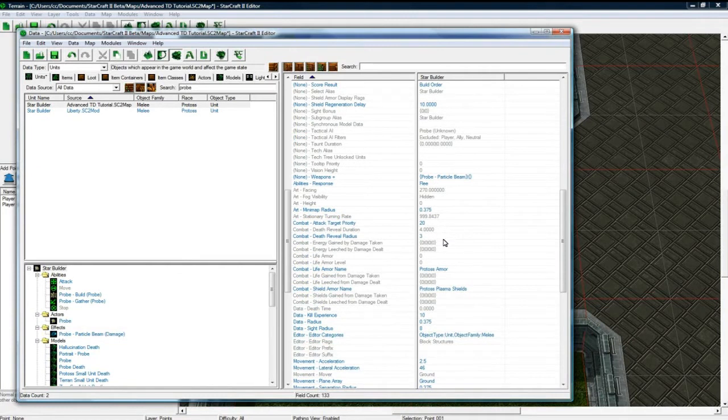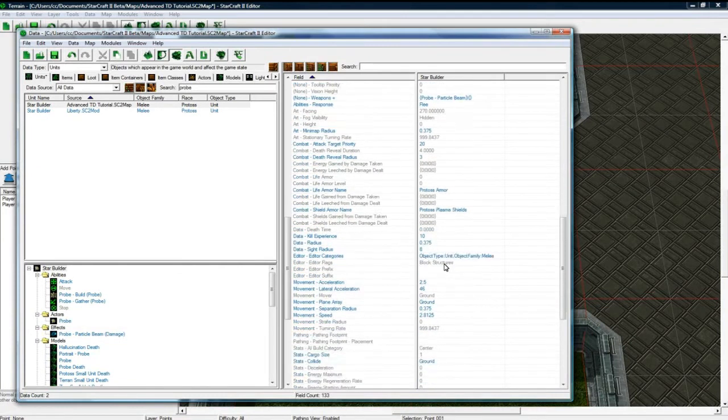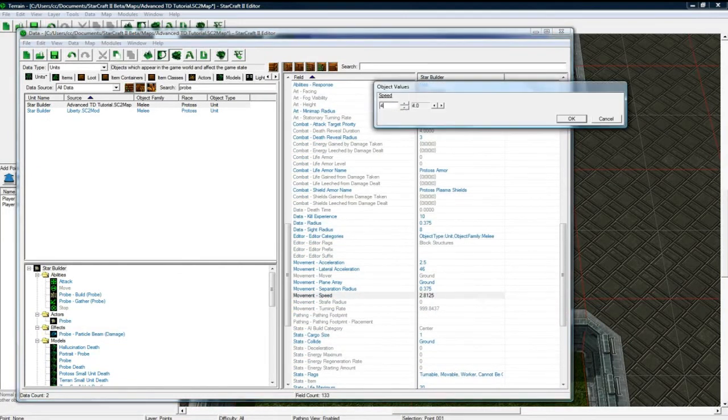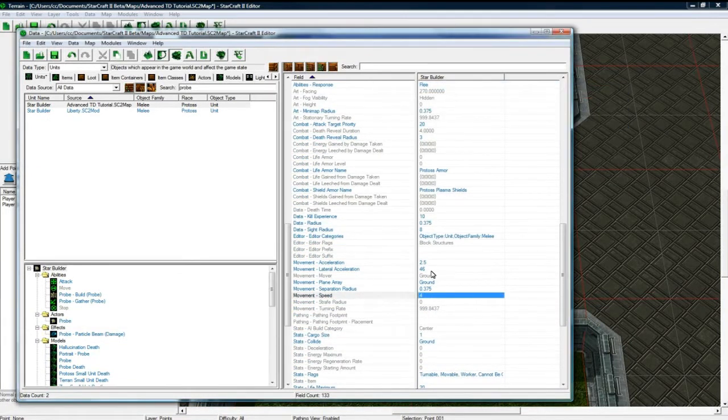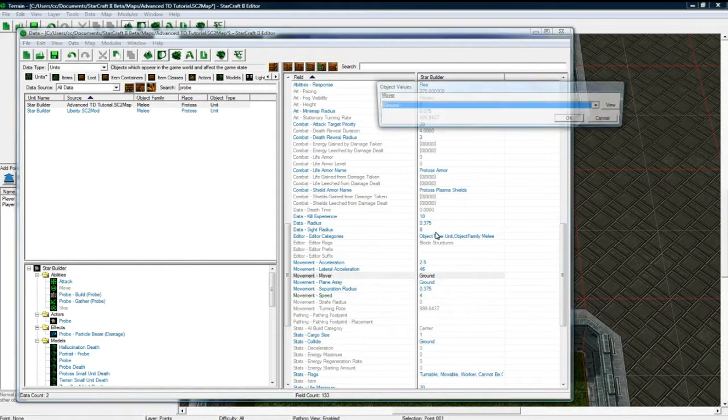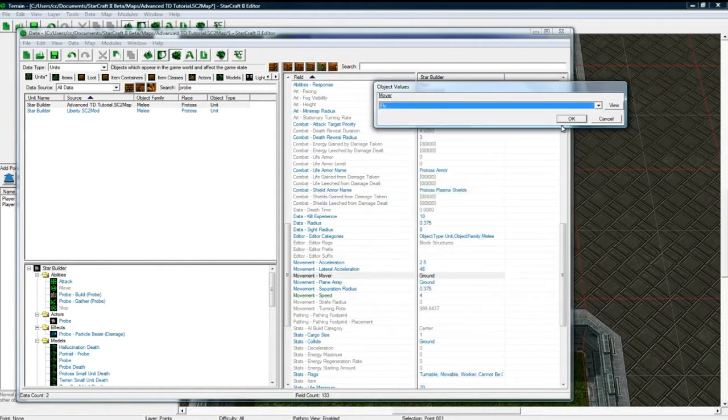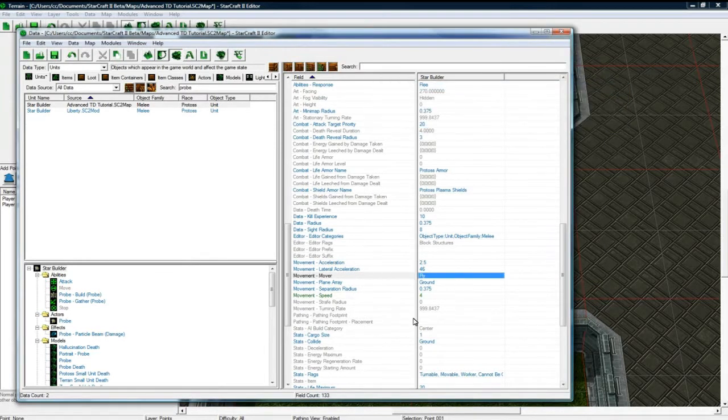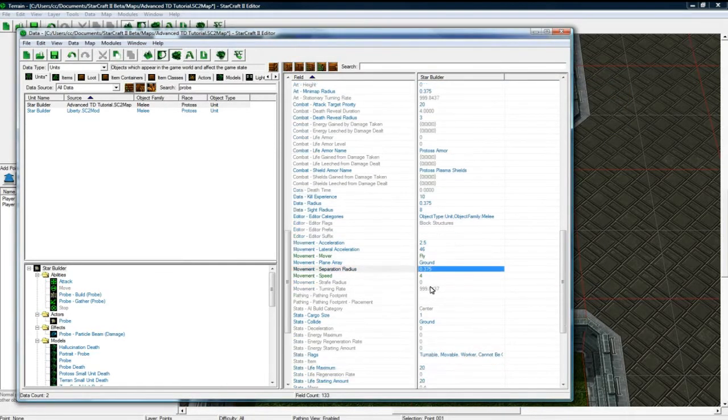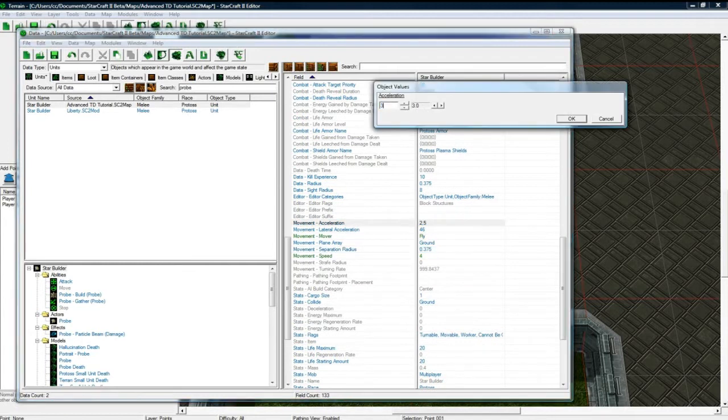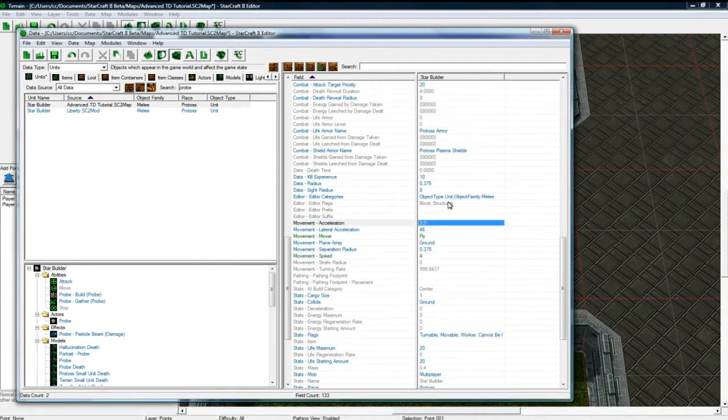Let's see, where is his mover? There you go. Let's change his move speed to 4 and change his movement mover to fly. Because we want it to go through all your buildings. And Acceleration, make that 3.5.